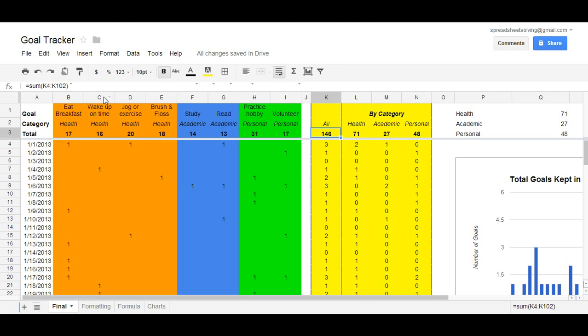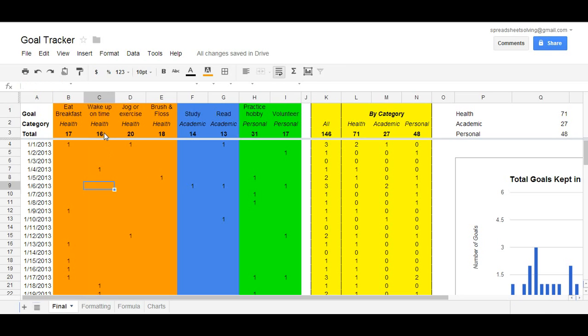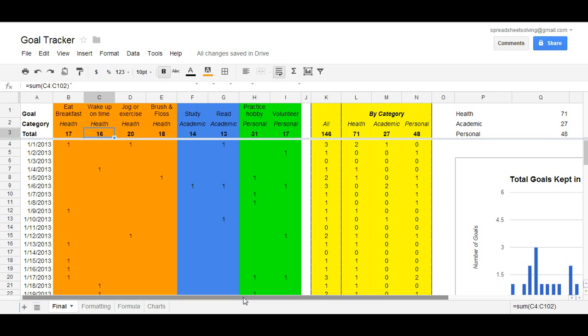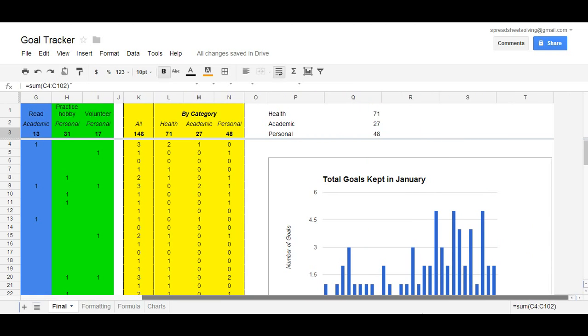For each given goal itself, we can see over time how many goals did I achieve. Now with all this data, we can show some visual representation of that. And if we scroll to the right here, here are two sample charts.